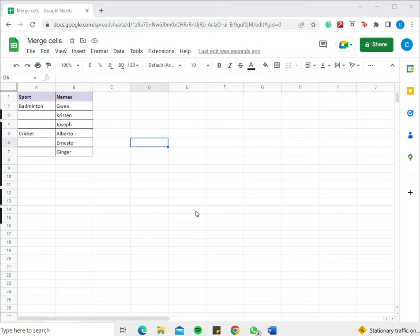When formatting tables in Google Sheets you may need to merge cells to make the data look more neat. The problem that happens when cells are merged is that only the data in the upper leftmost cell is retained and the rest of the data is lost. So here we'll see how to merge the cells while keeping the data.